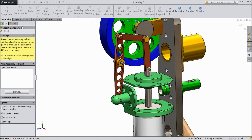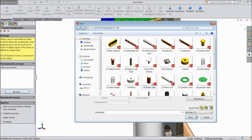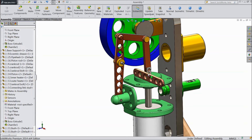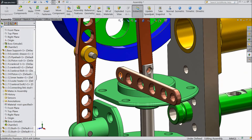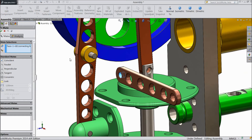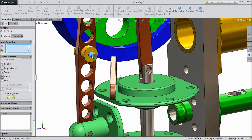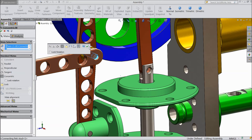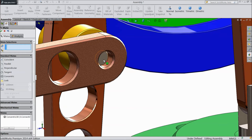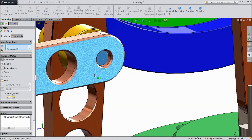Insert one more component — connecting link, open. Now select this inside hole, choose mate and select this rod.